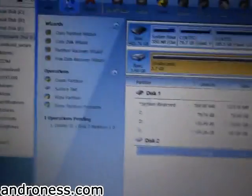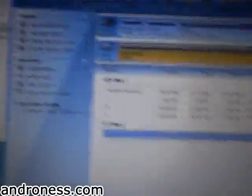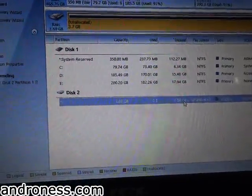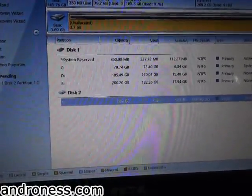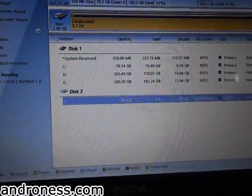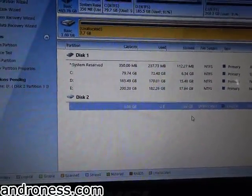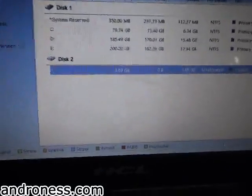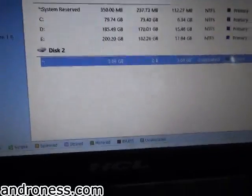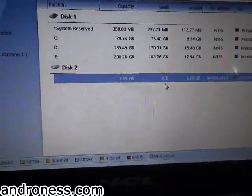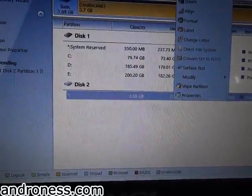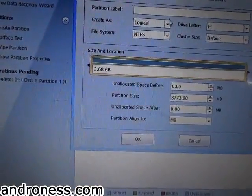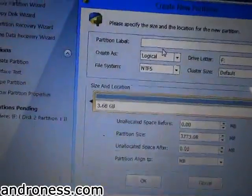Now until you click on Apply Changes, the changes will remain unchanged. Please make sure you keep a backup of your memory card. Now we will create a partition.